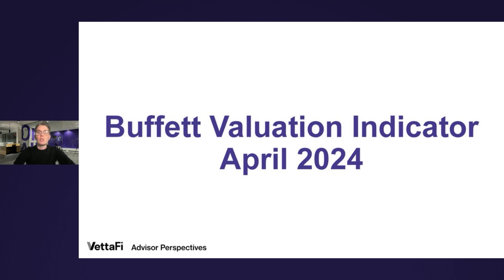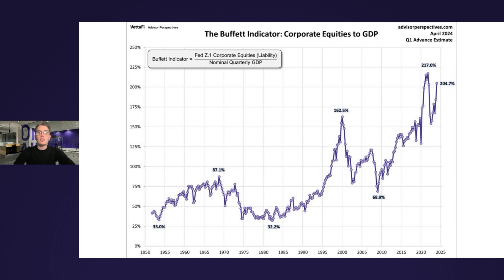The data for the Buffett Indicator only goes back as far as the mid-20th century, since quarterly GDP records date back to 1947 and the Fed's balance sheet updates only go back to 1951. So considering this limited timeframe, let's examine the basic quarterly ratio. Based on the Q1 GDP advance estimate and April's closing data, the latest Buffett Indicator reading is 204.7%, marking the second consecutive quarterly increase and the fifth highest of the series. This chart also highlights interim highs and lows. At the beginning of 2023, we can see that we surpassed the dot-com peak from 2000 and are still above it today.